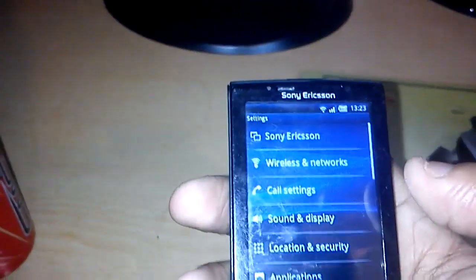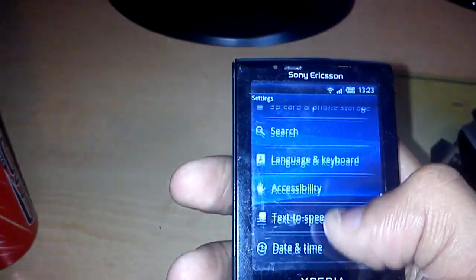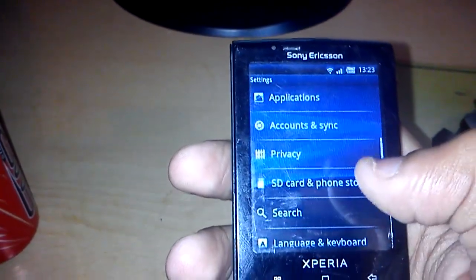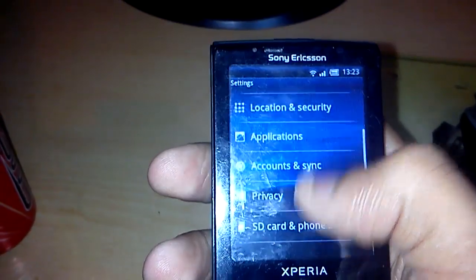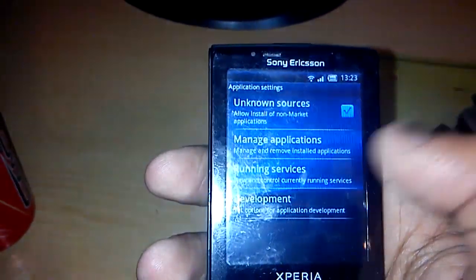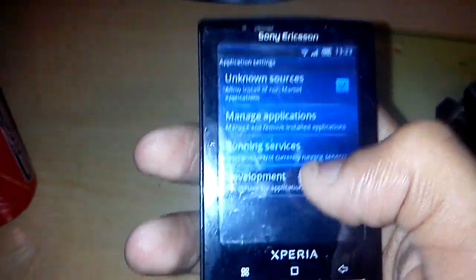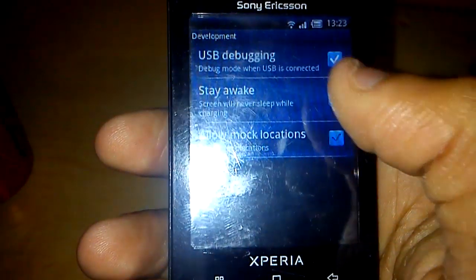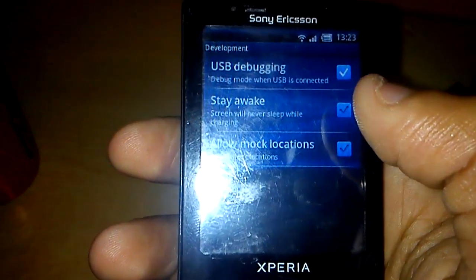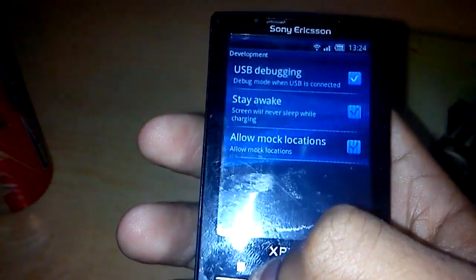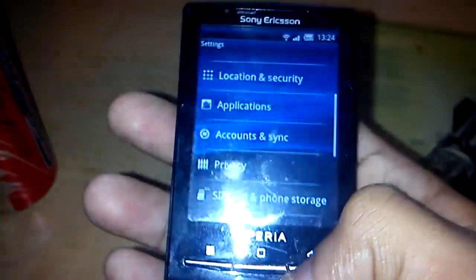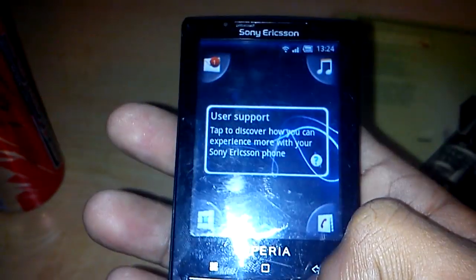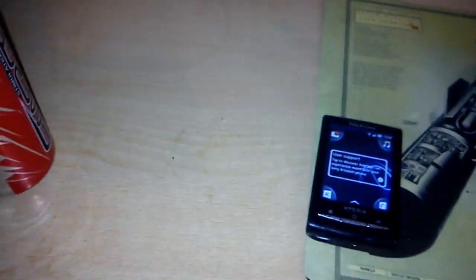Go back to your phone and go into your Settings. Go into Applications, then Development, and tick the box at the top which says USB Debugging. Once you've done that, come back out and connect your phone to your USB cable.